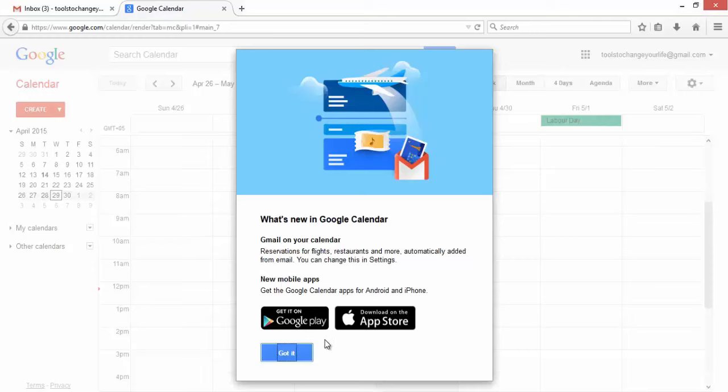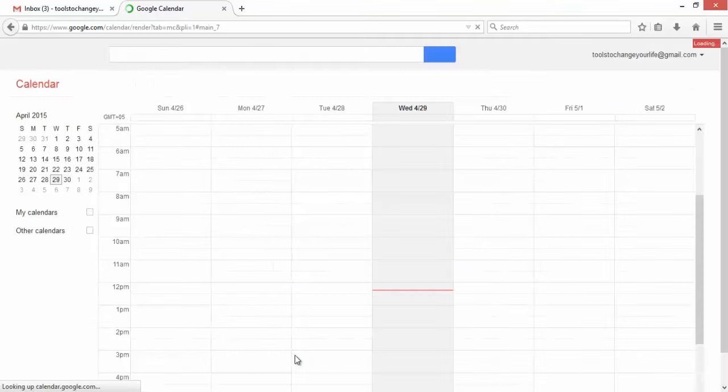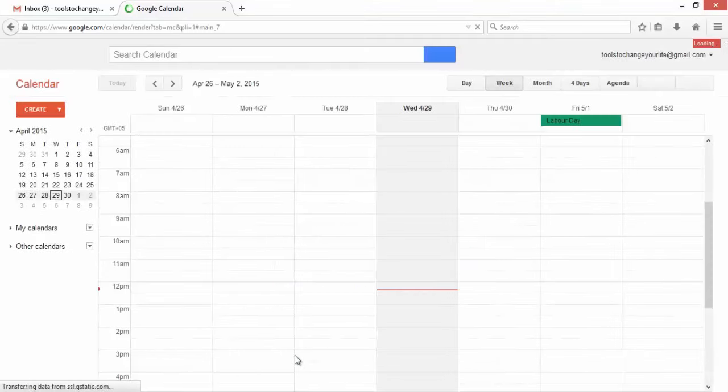If you want it on your smartphone, you just click on get it on Google Play or App Store depending on whether you're on Android or not. So we are upgrading our Google Calendar now.